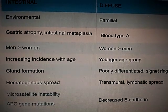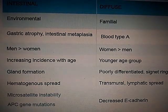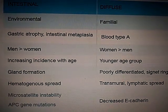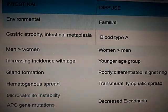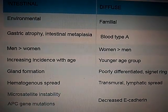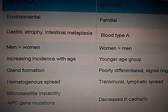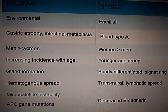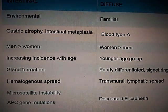In intestinal carcinoma, there is microsatellite instability and APC gene mutation, while E-cadherin is decreased in the diffuse type.